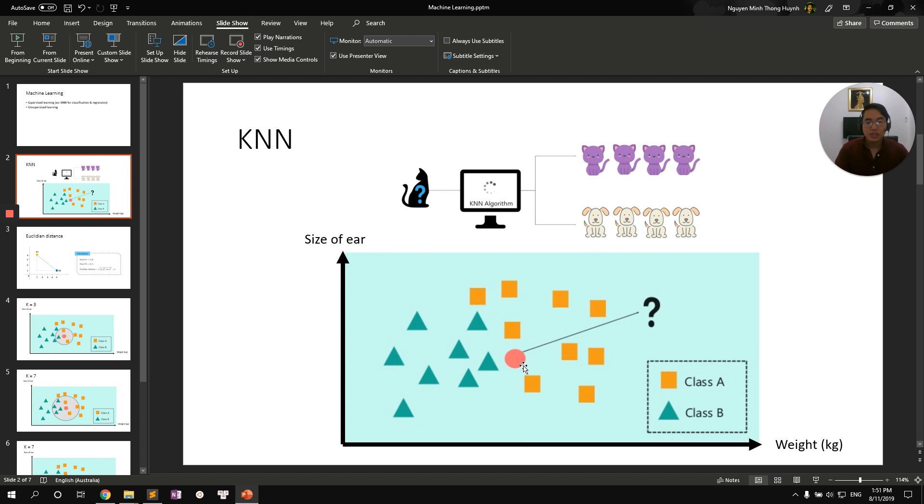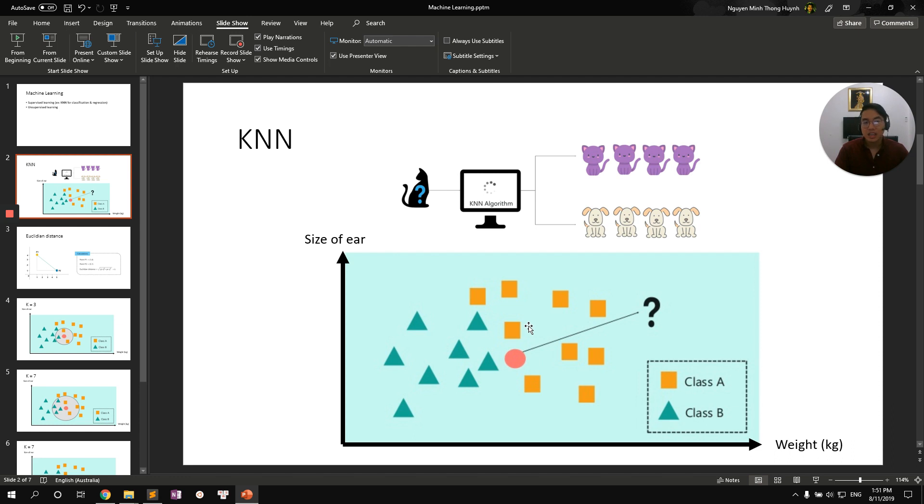Intuitively, you want to measure distance between this red point to other points in the diagram. And then we want to select the K nearest neighbors to the red dot. Then we let them vote. Based on their classes, majority wins. As simple as that.